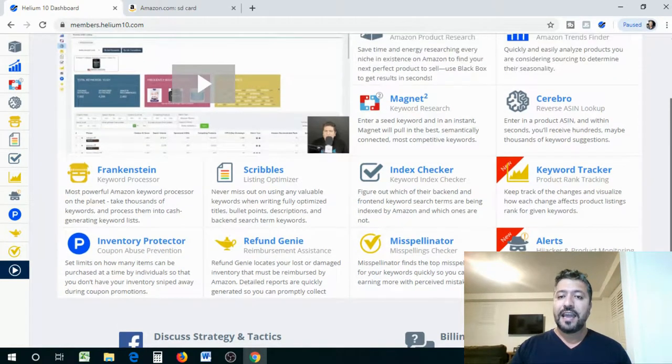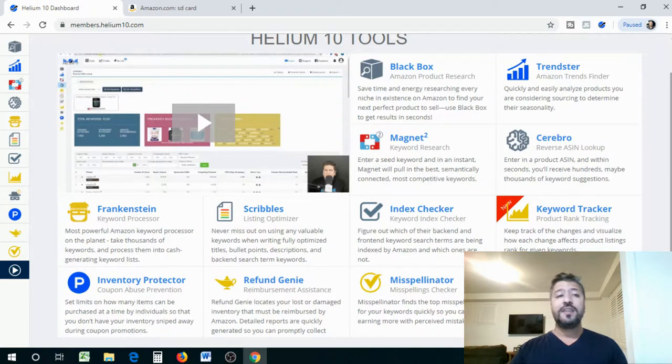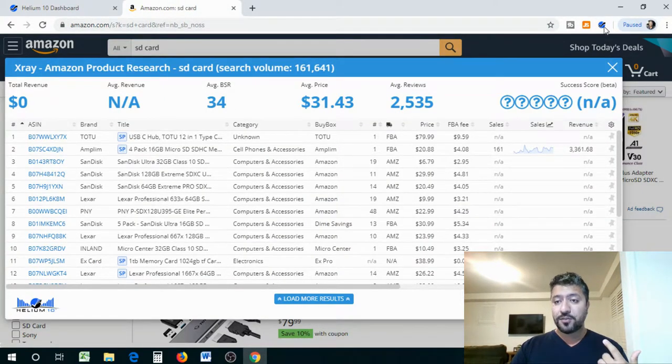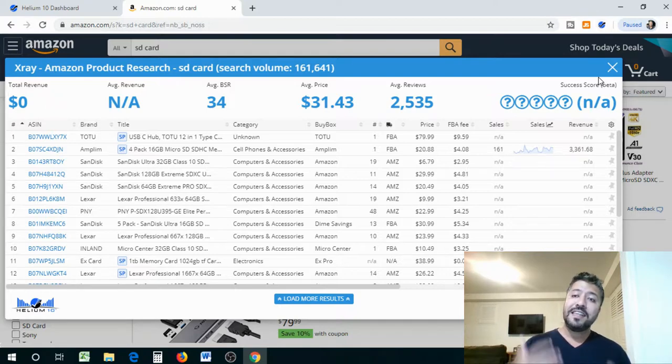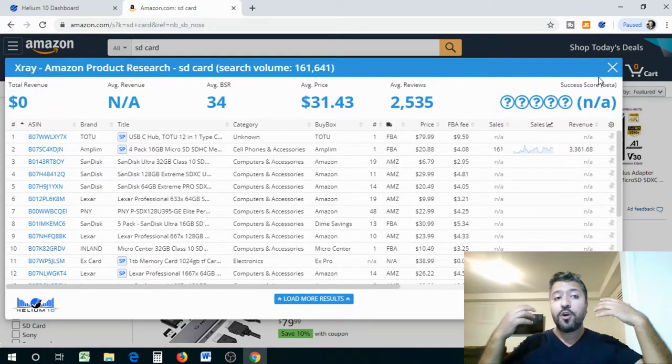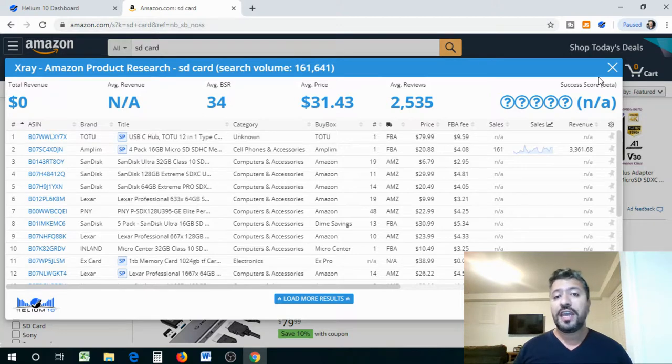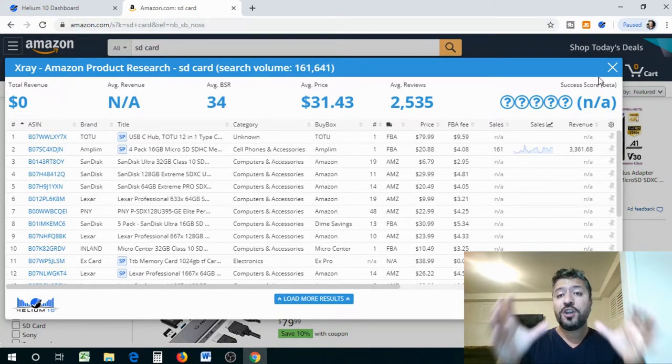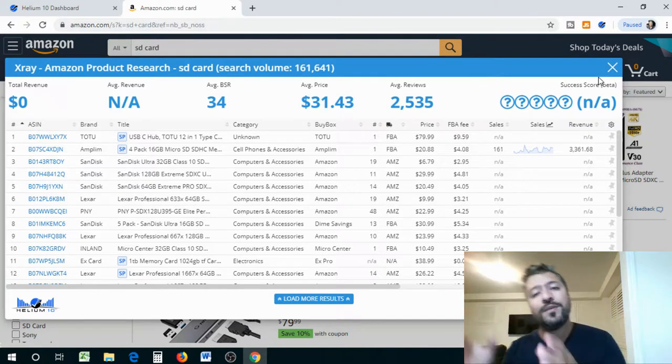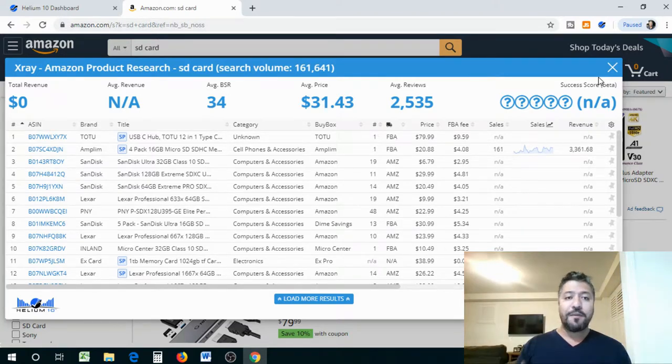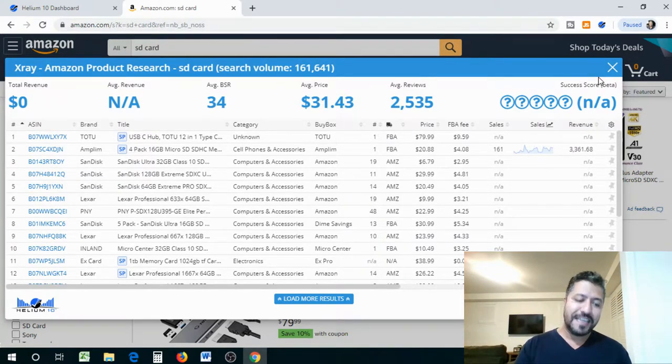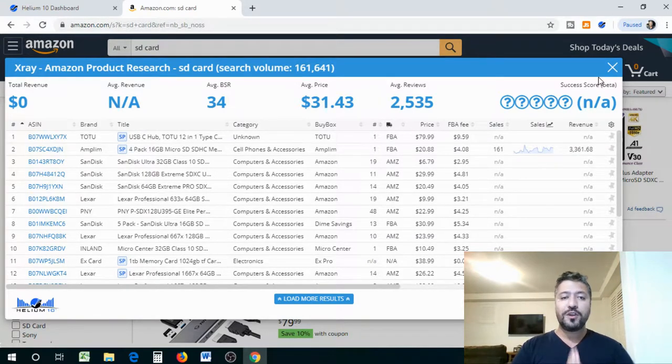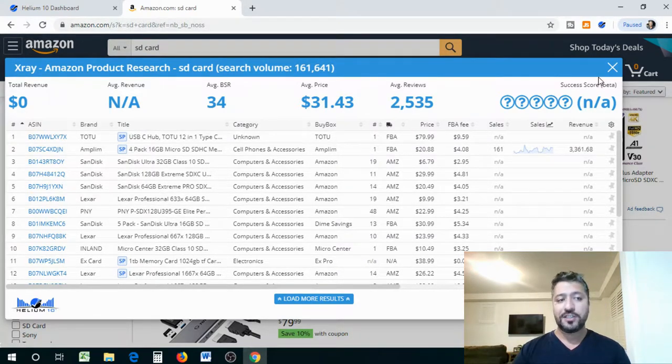Keyword Tracker, again, product rank tracking. So you're tracking basically, these are some of the newer tools that it tracks your ranking and how you can basically make it better and get a better ranking. So it also keeps track of changes and visualizes how each change affects product listings. So anything that you change, it will tell you, okay, because of this, your ranking is going to go down or up and as such. And of course Alerts, which is basically alerting you about hijackers and product monitoring. You guys may have heard about hijackers on Amazon and we're going to do a specific video on that because I'll show you guys some of the ways to avoid that.